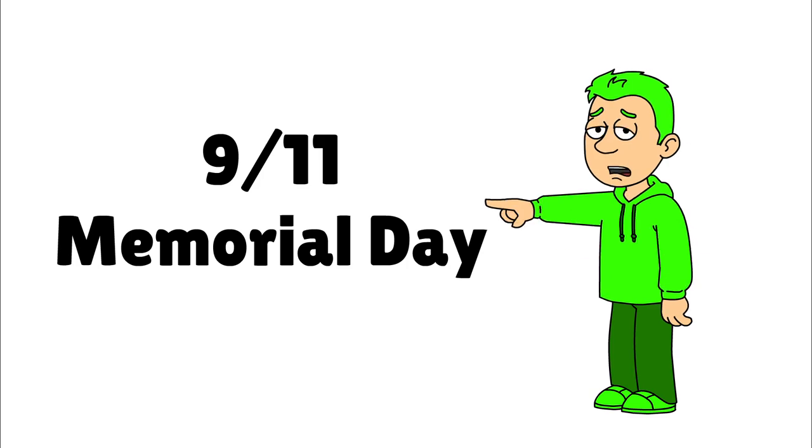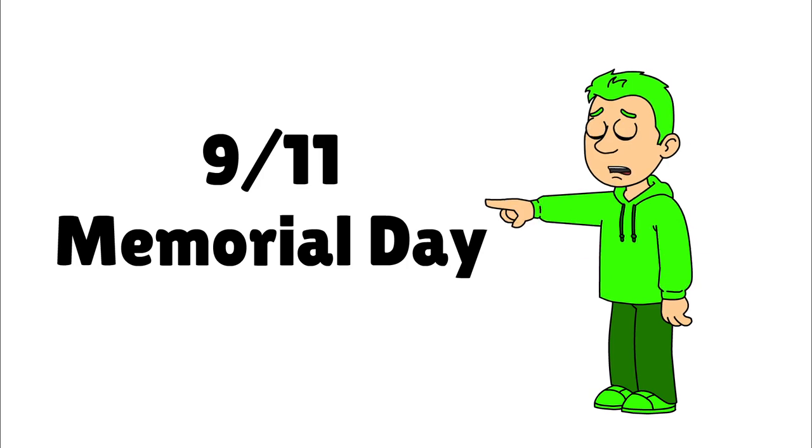Today is the September 11th Memorial Day. It's been 18 years after September 11th terrorist attacks on the U.S. East Coast.